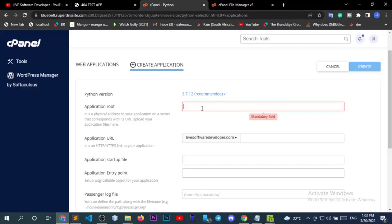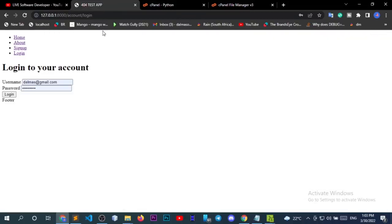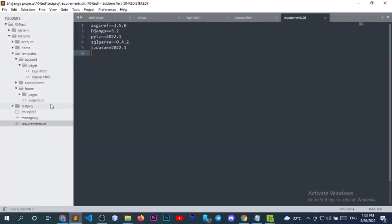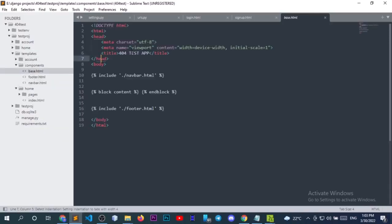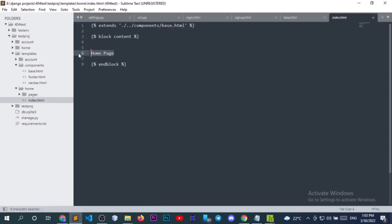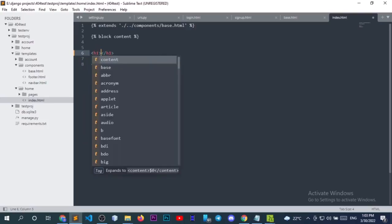Let's set the application route. I'll set it to '500test'. I had done it on a different path only to realize I had everything wrong, so let me adjust my code a little bit. In the templates, in the components base.html, this should be '500test', and in the index page let's adjust the heading tag.